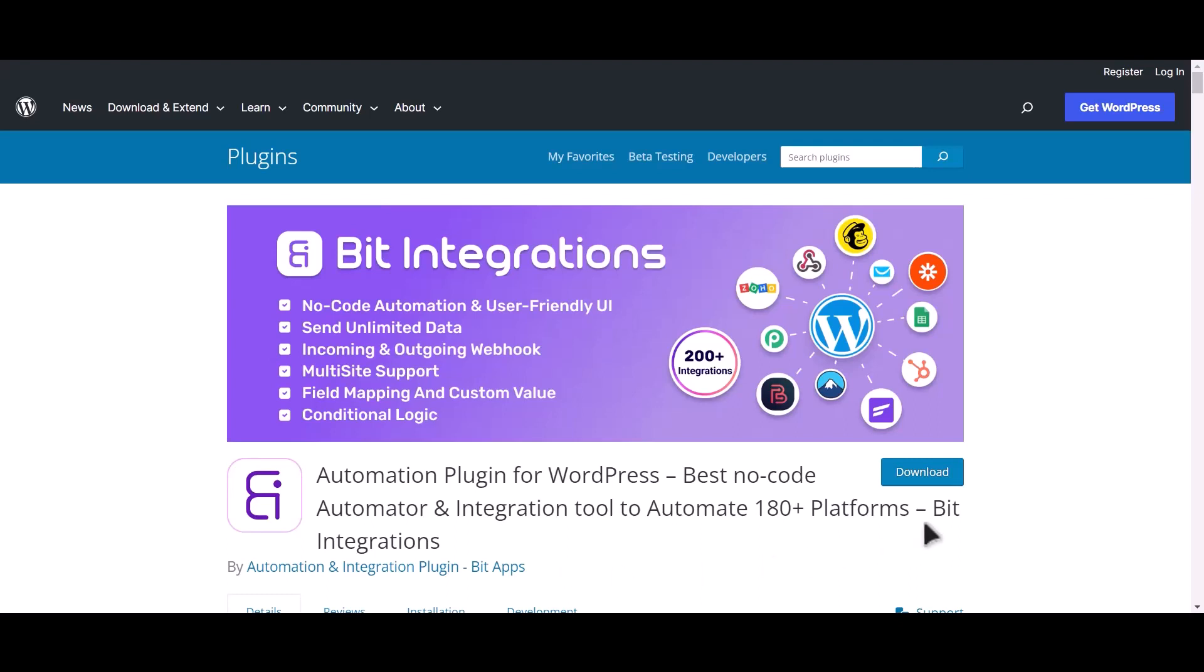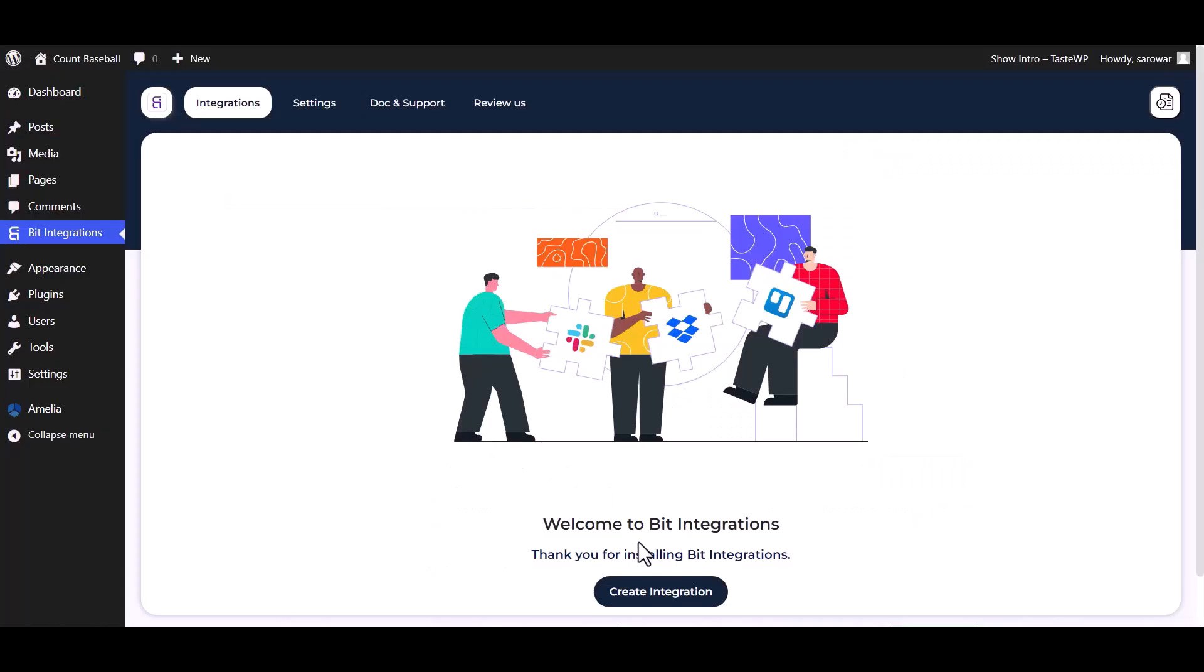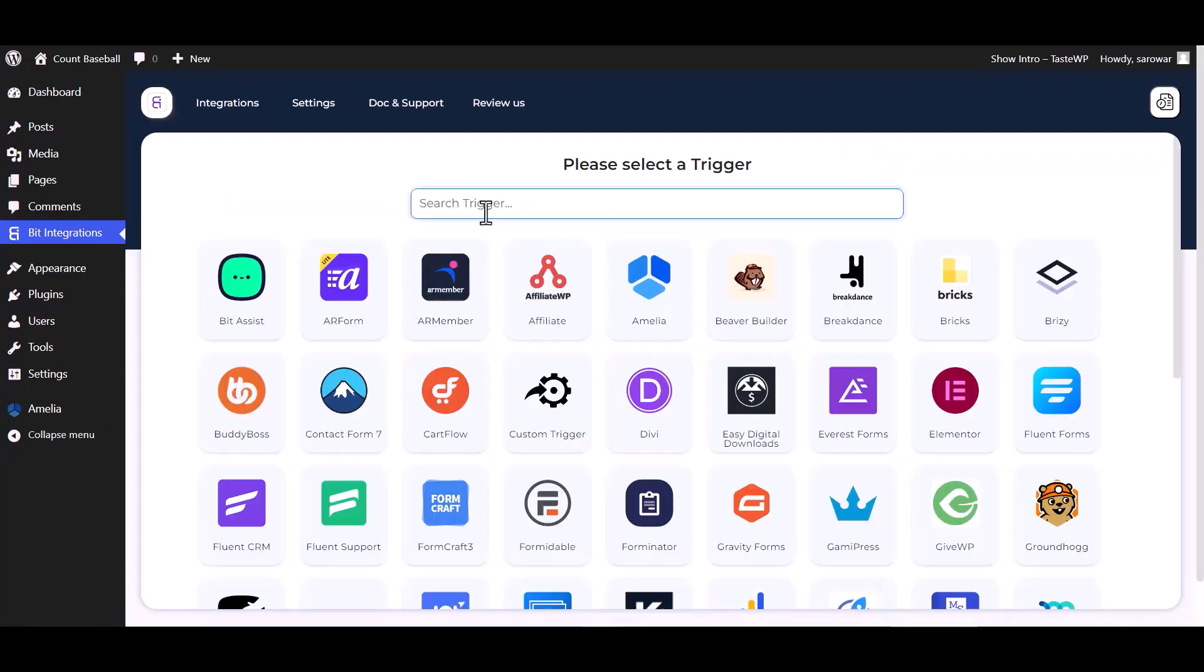I am utilizing the Bid Integrations plugin to establish a connection between these two platforms. Let's go to the Bid Integration dashboard, create integrations, and now select Amelia as a trigger.